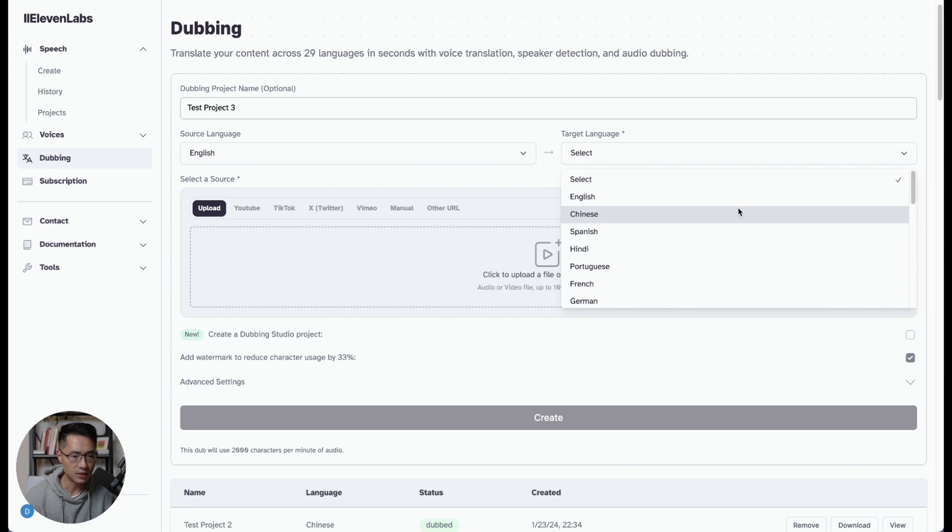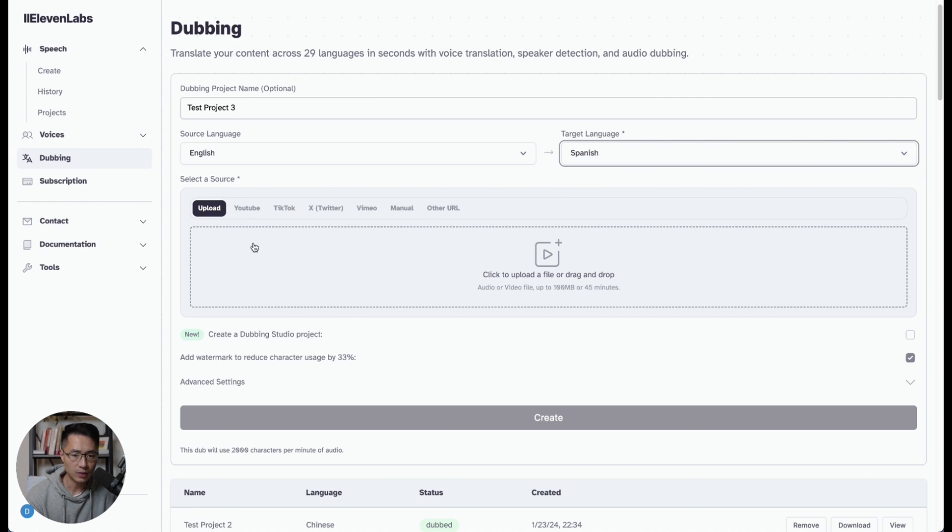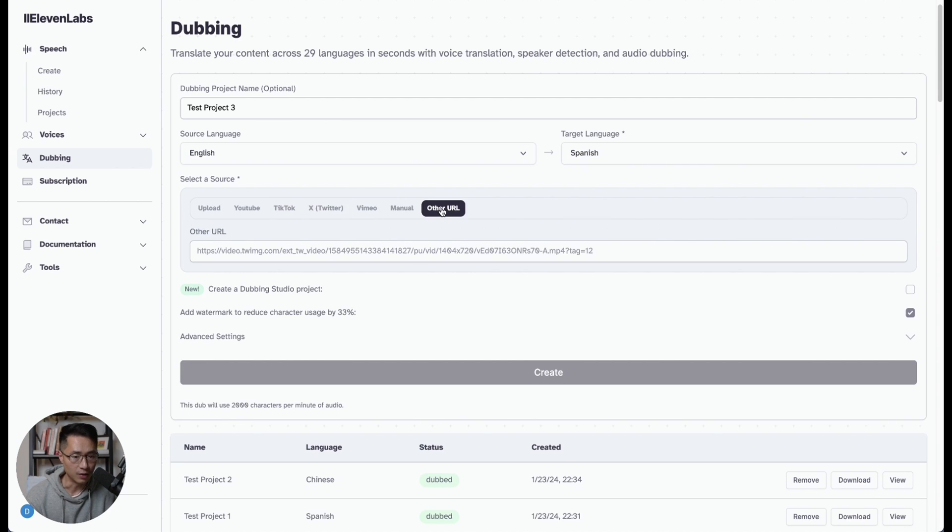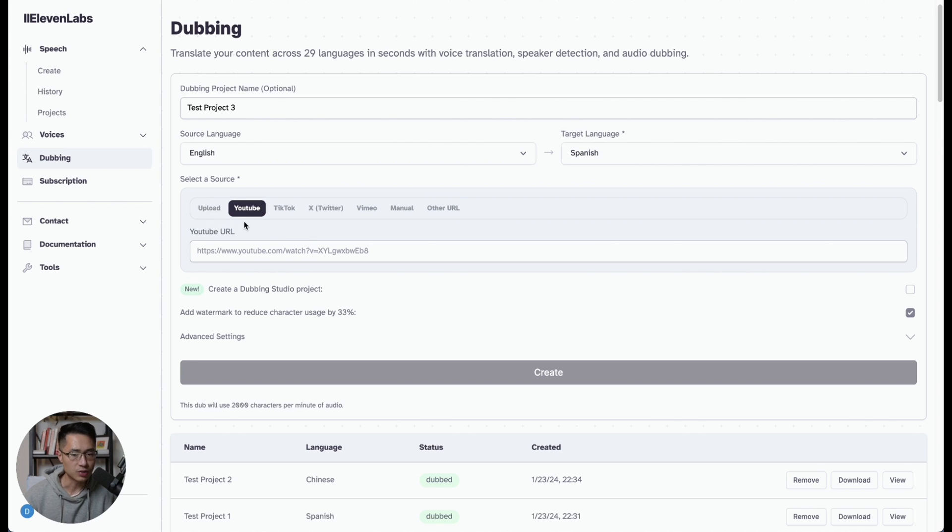For this tutorial, let's choose Spanish. And for the video, you can either upload a video file, you could paste a YouTube link, a TikTok link, an X link, Vimeo, or other URLs. So for this tutorial, let's just grab a YouTube link.